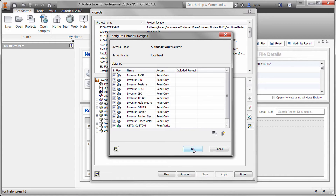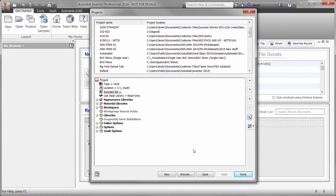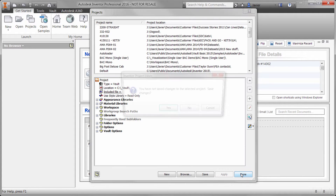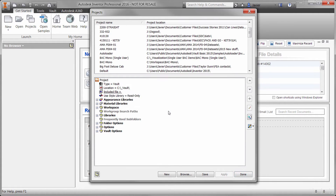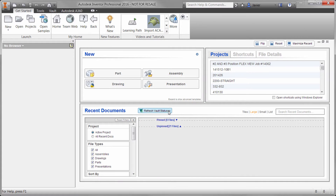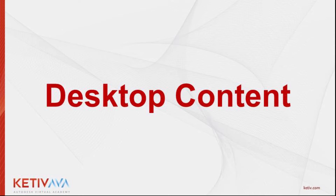You can now click OK, save your project, and if your project was checked out of the Vault, you can now check it back in.